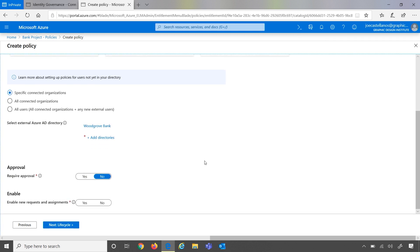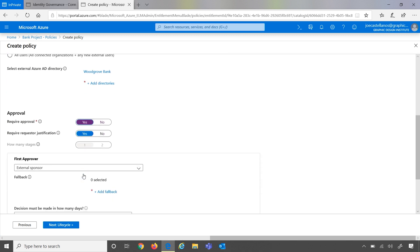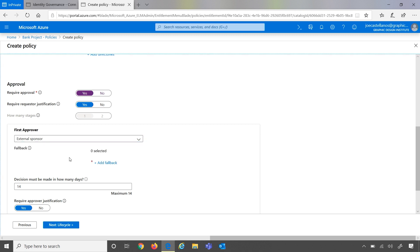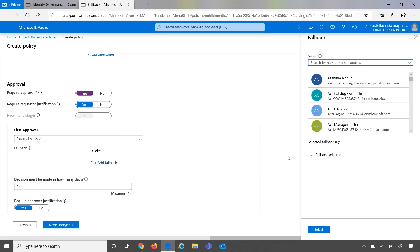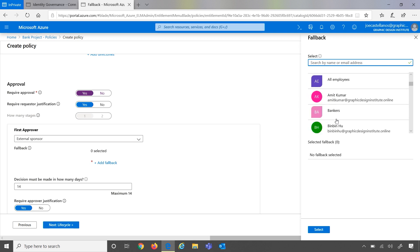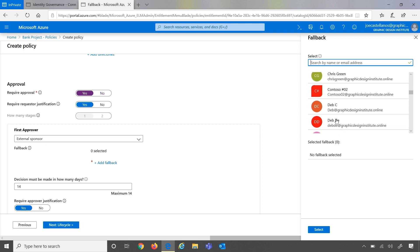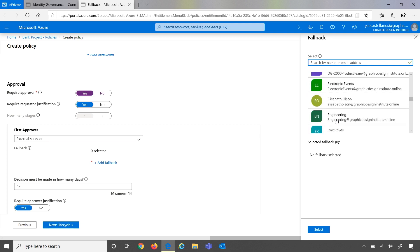Since these users are coming from another organization, I'm going to require approval. And since the Graphic Design Institute likely doesn't know who from Woodgrove Bank will need access, I can actually choose which sponsor I want to be the approver. So in this example, since I likely don't know the folks from Woodgrove Bank, I'm going to choose the external sponsor to be the approver. In case there is a request that comes through with no sponsor, I can go ahead and choose a fallback, so we can ensure that there's always an approver in place. So in this case, I'm going to do Alan or myself in this example.